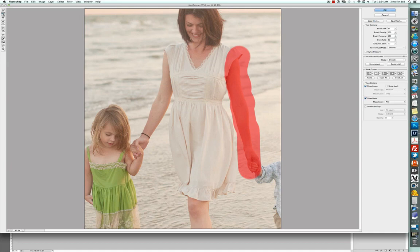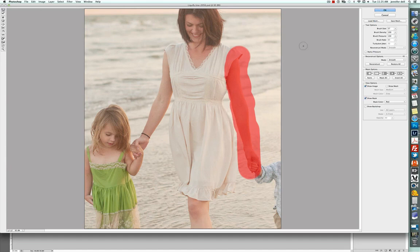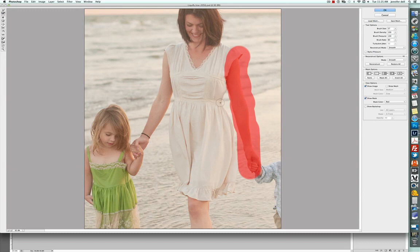Then from there, I'm going to click on this right here and all that is is the reconstruct tool. It's just going to smooth out anything that you've done to just kind of give it a little bit more fluid look and then I'm going to pull in just a little bit more again and smooth it out.